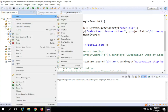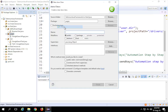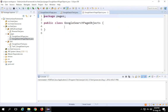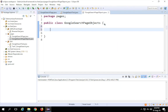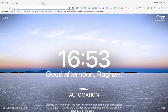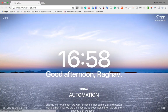I'll go to New > Class and name it 'GoogleSearchPage' — but that's already taken, so I'll name it 'SearchPageObjects' and click Finish. Here I have a fresh class where I can start locating my objects and adding object locators.